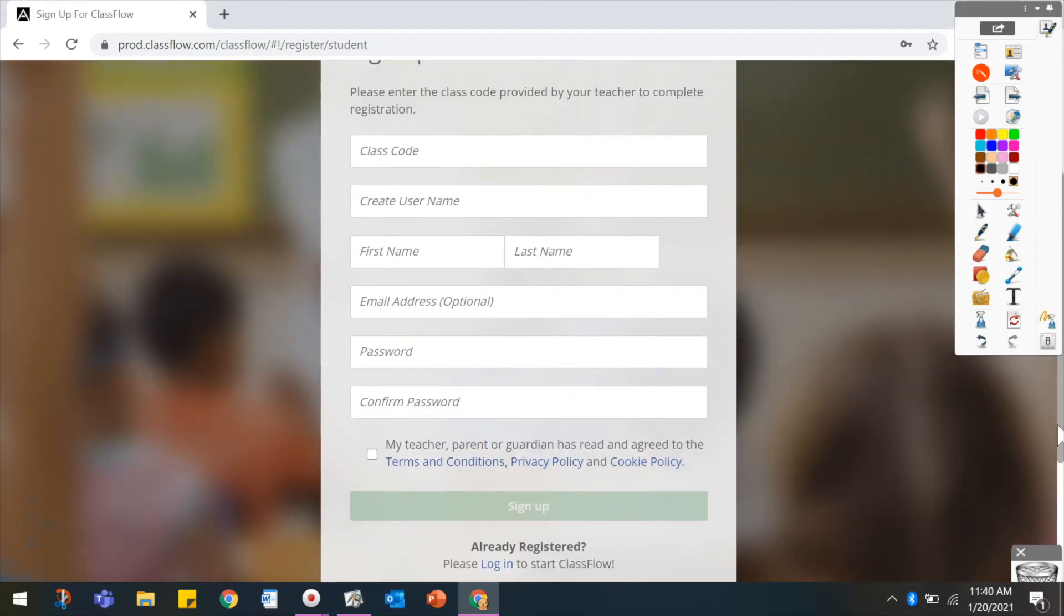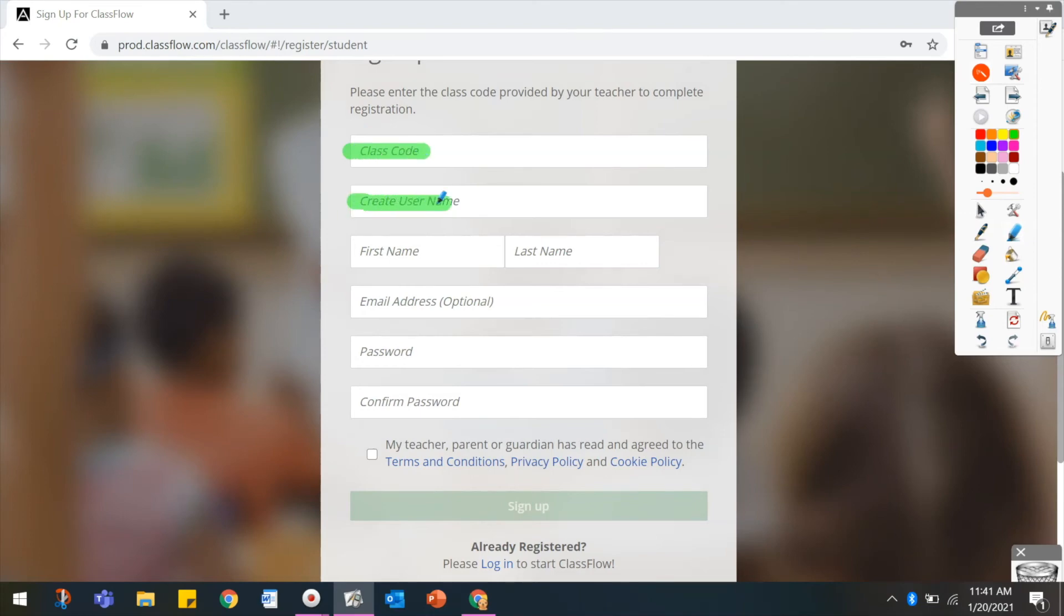From here, you might use the Highlighter tool to indicate specific fields, or even indicate fields students do not need to complete.